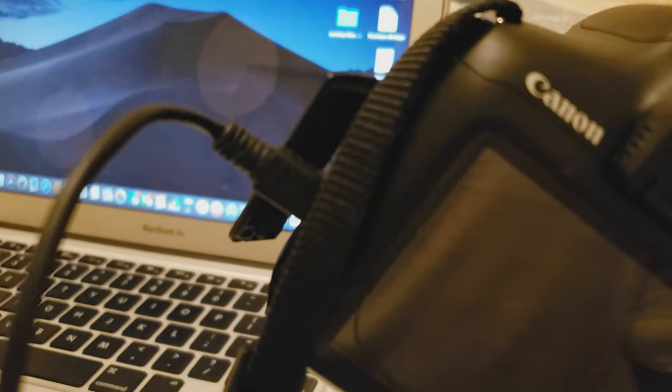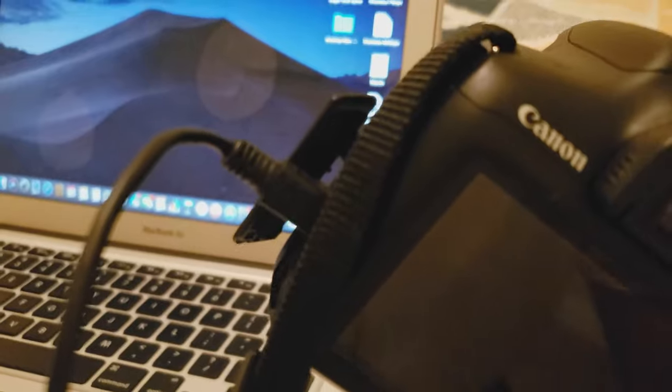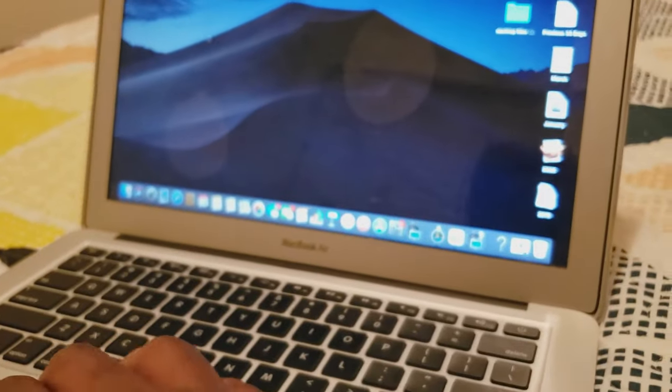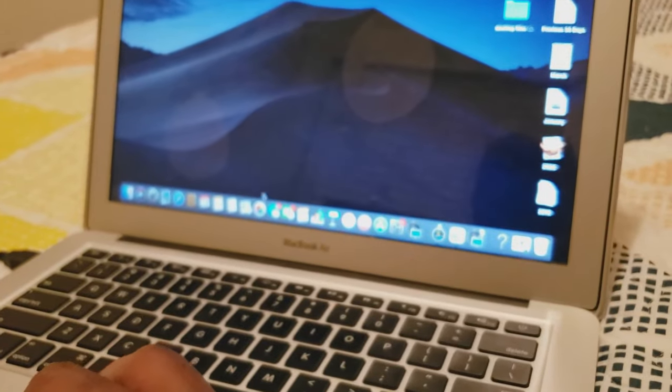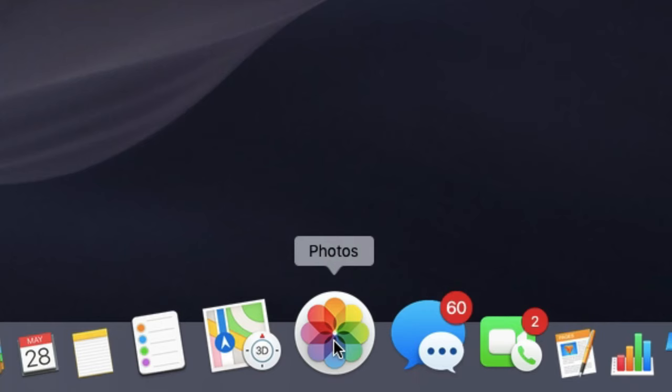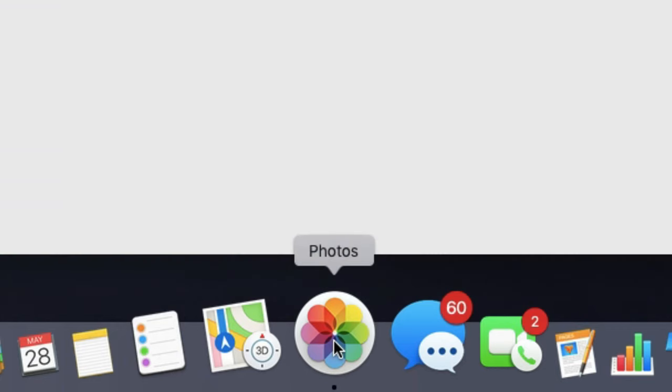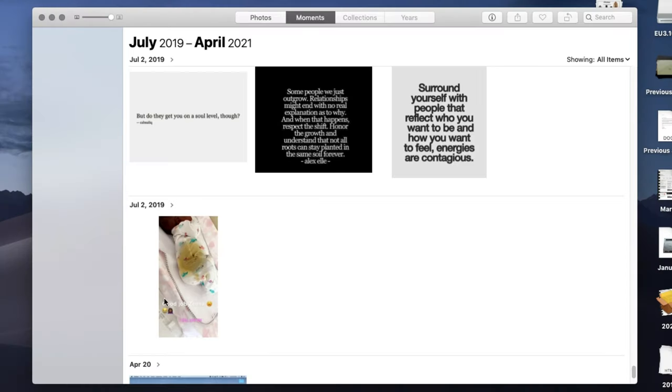the USB cord. Doesn't have to be a special USB cord, it just has to fit into the camera. After you have the USB plugged up, open up the Photos application. Now look to the